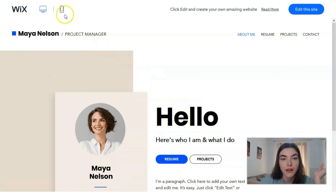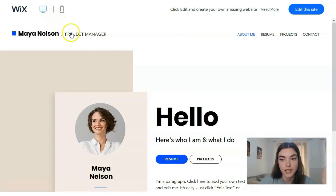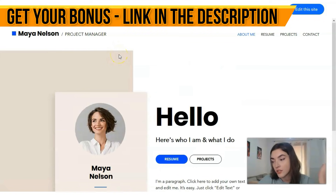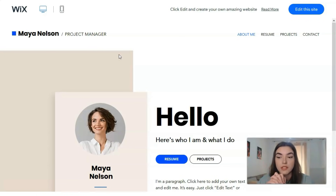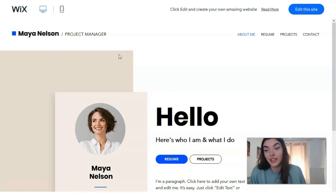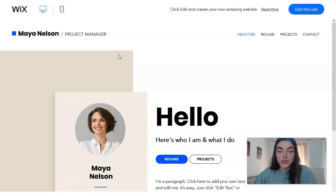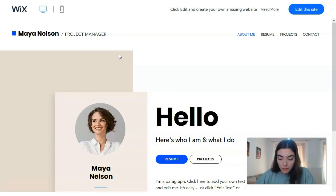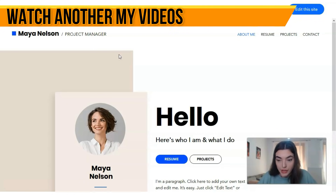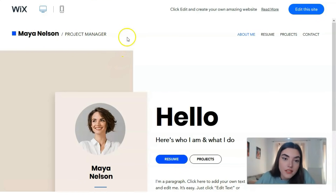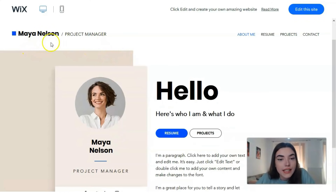One cool thing to note is that Wix has two adaptive designs: one for the desktop version and one for mobile devices. This is really nice because nowadays we carry our smartphones everywhere 24/7. Your website design should be adapted for both desktop and mobile devices. I'll start from this template — it's the Maya Nelson Project Manager template — which is like a short CV portfolio.